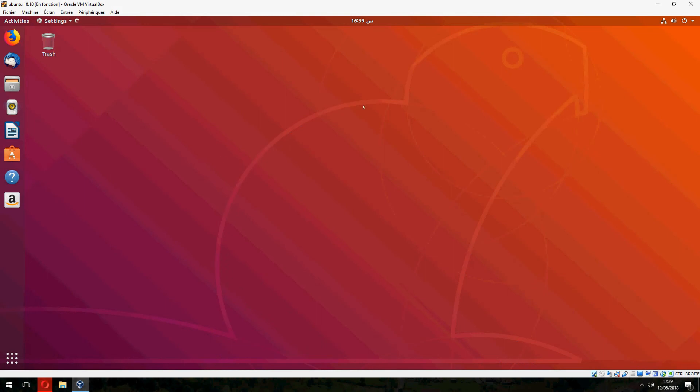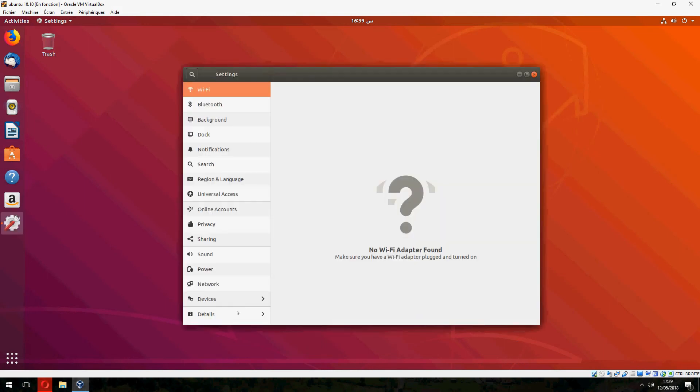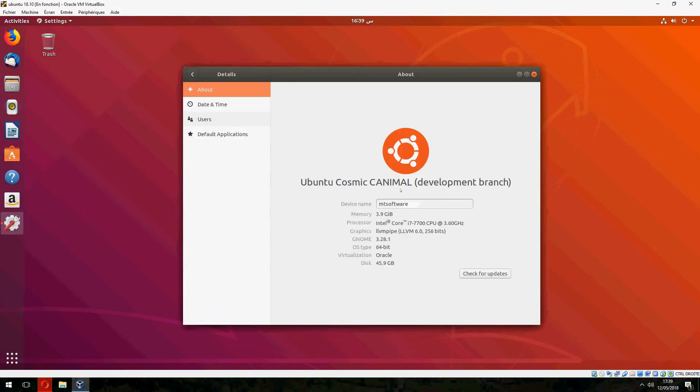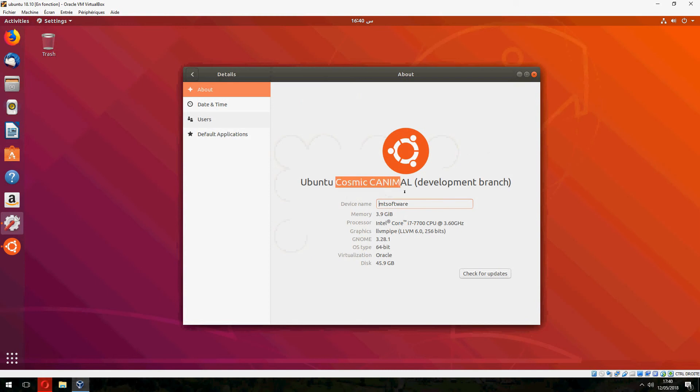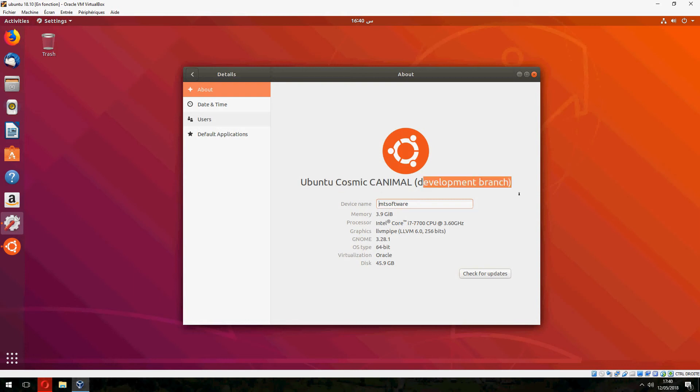Settings. Details. This is Ubuntu Cosmic Cuttlefish. And this is the new name for Ubuntu 18.10. Always the two words for Ubuntu start with the same letter C. Cosmic Cuttlefish. This is the development branch for the daily build. It will release on October.